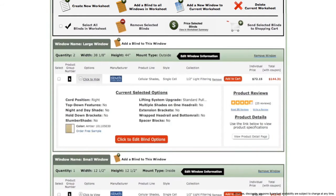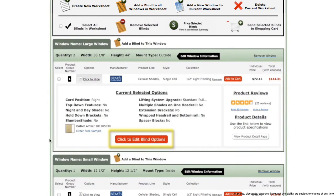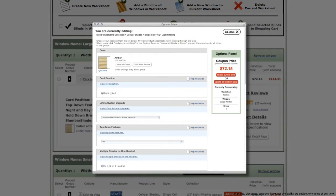If you would like to change the current selected options for your blind, press the click to edit blinds options button. This will open the options editor.